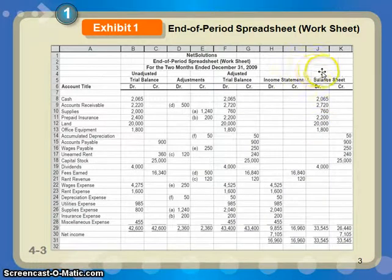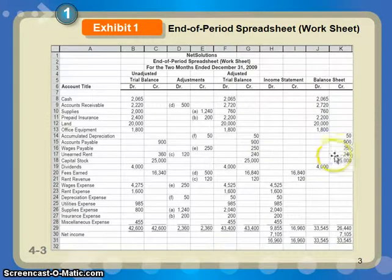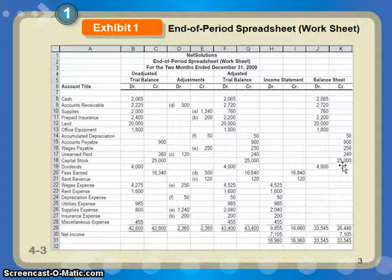You'll notice we're skipping the statement of retained earnings. The items that would come together to be retained earnings are going to be on the balance sheet — net income, any owner's equity from previous periods, any retained earnings from previous periods, and any dividends being paid out. All of those things ultimately combine together to be the final balance in the owner's equity section. So we're going to skip the statement of retained earnings and put those items straight on the balance sheet.